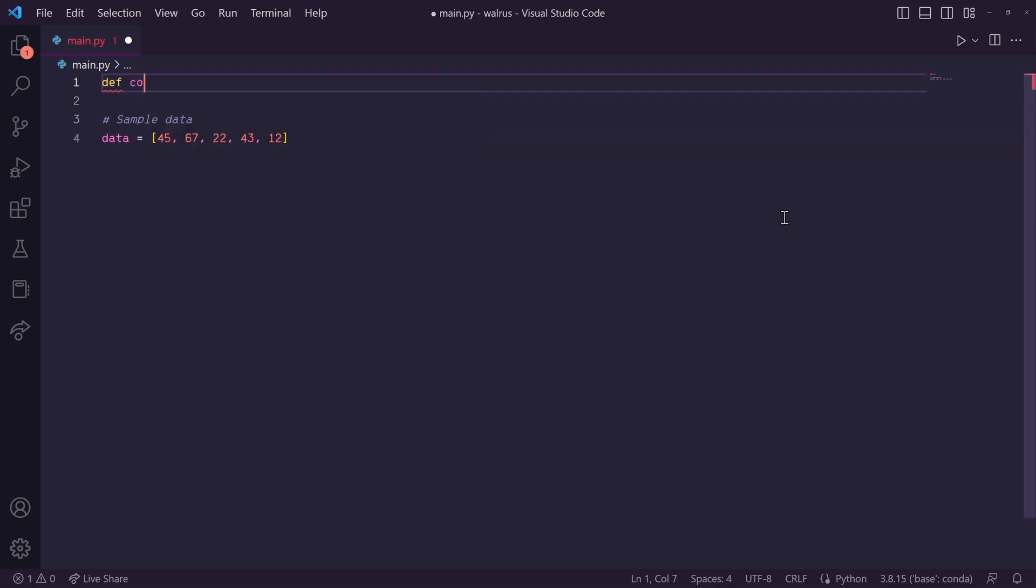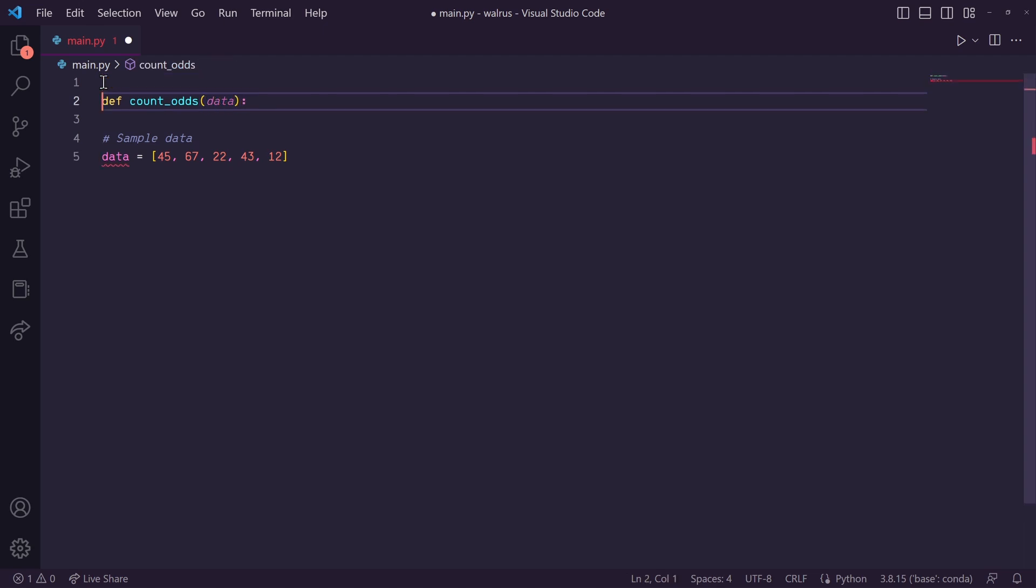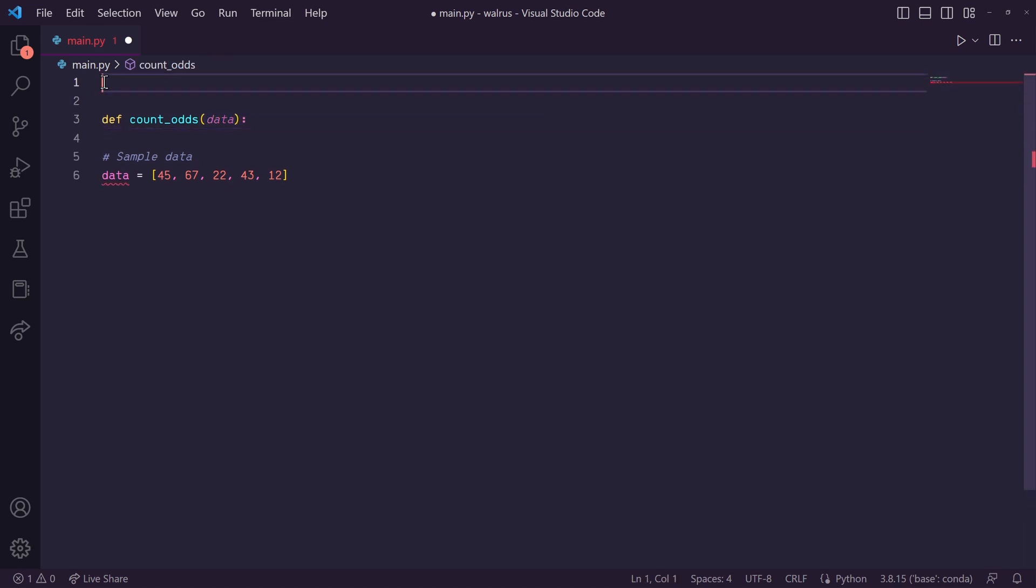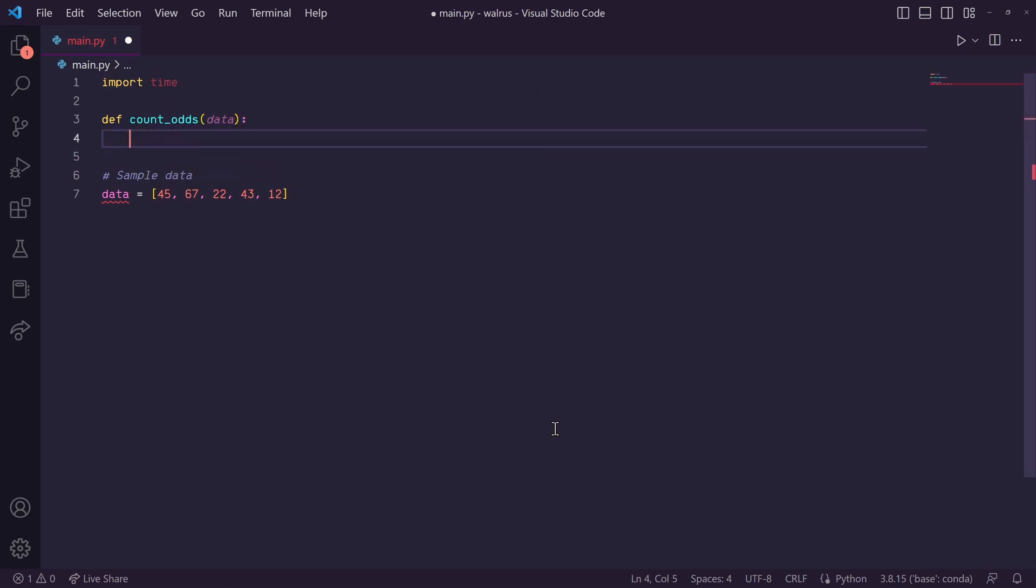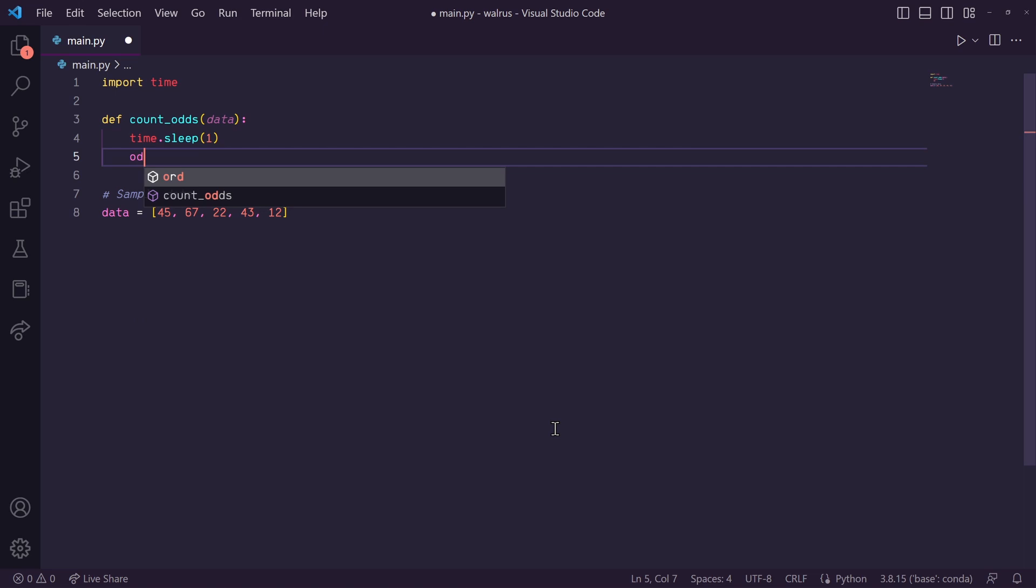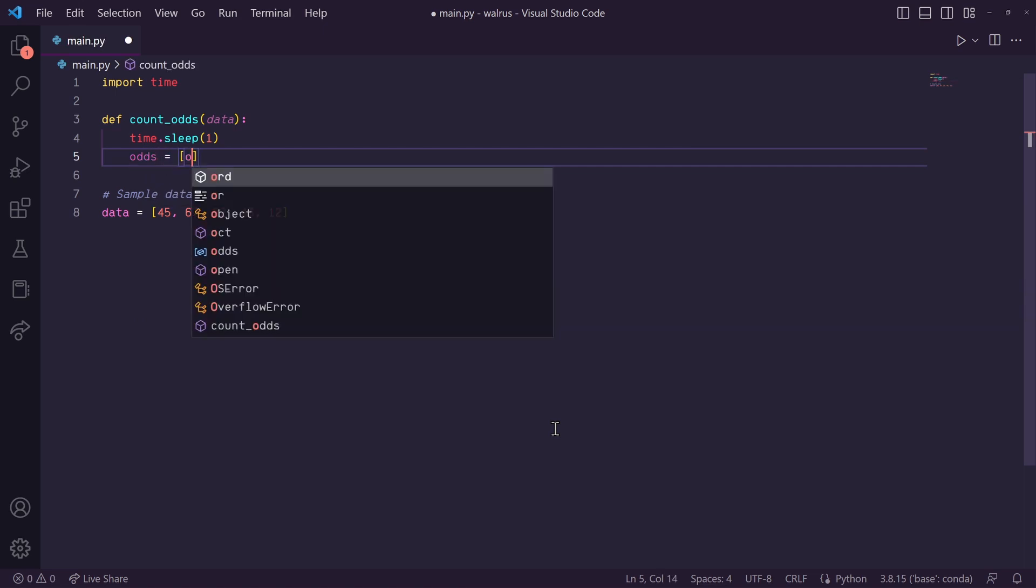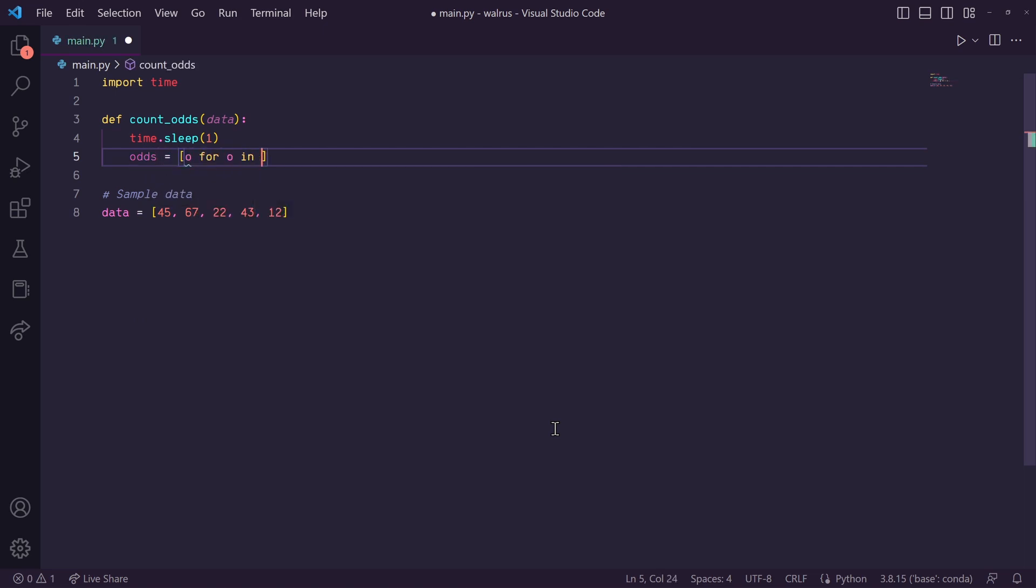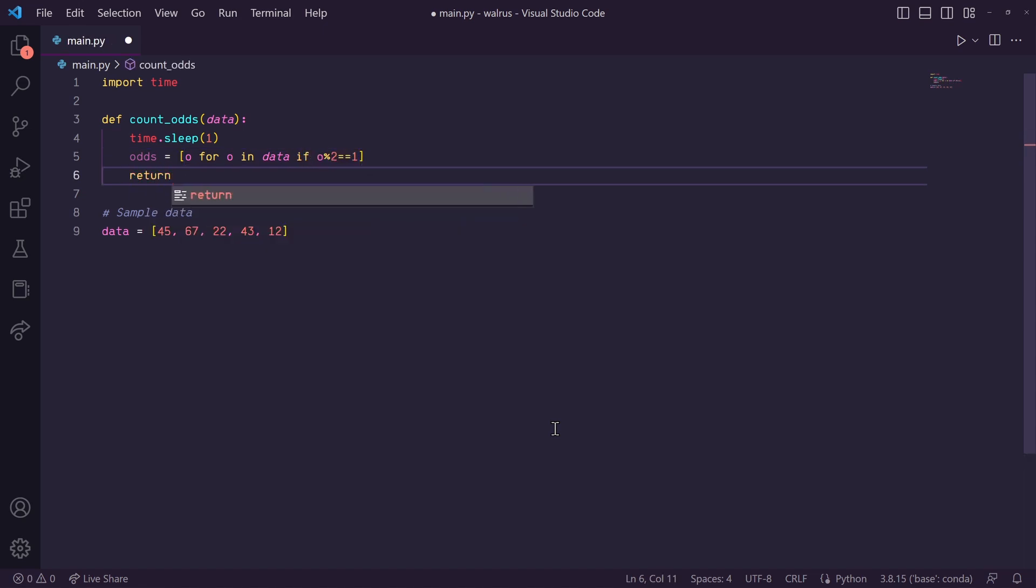So I want to first create a function that takes in my data as an input. Then let's simulate that this is some large computation taking place here. So let's import time and let's sleep for one second. Now let's gather all of our odd numbers into a list. So using some list comprehension, we can do O for O in data if O modulus 2 is equal to 1. And then let's return the length of this list.